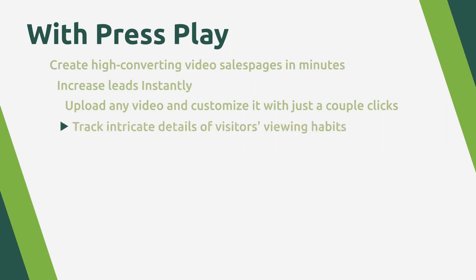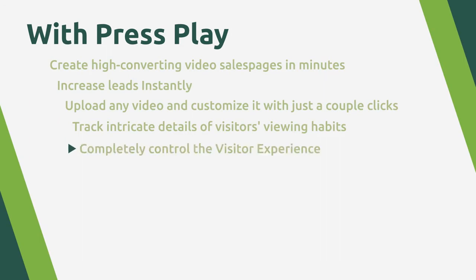Track intricate details of your visitors' viewing habits, including how engaged they are and when you're losing them. Completely control the visitor experience. This one alone has helped us triple our sales.